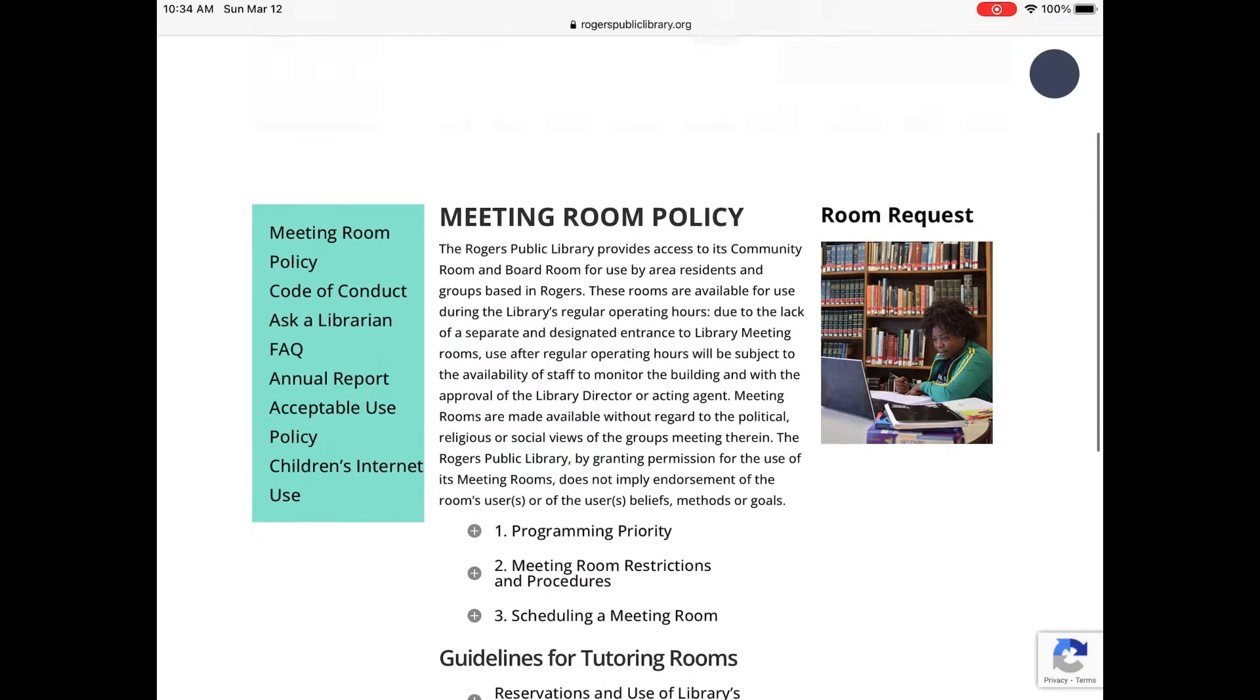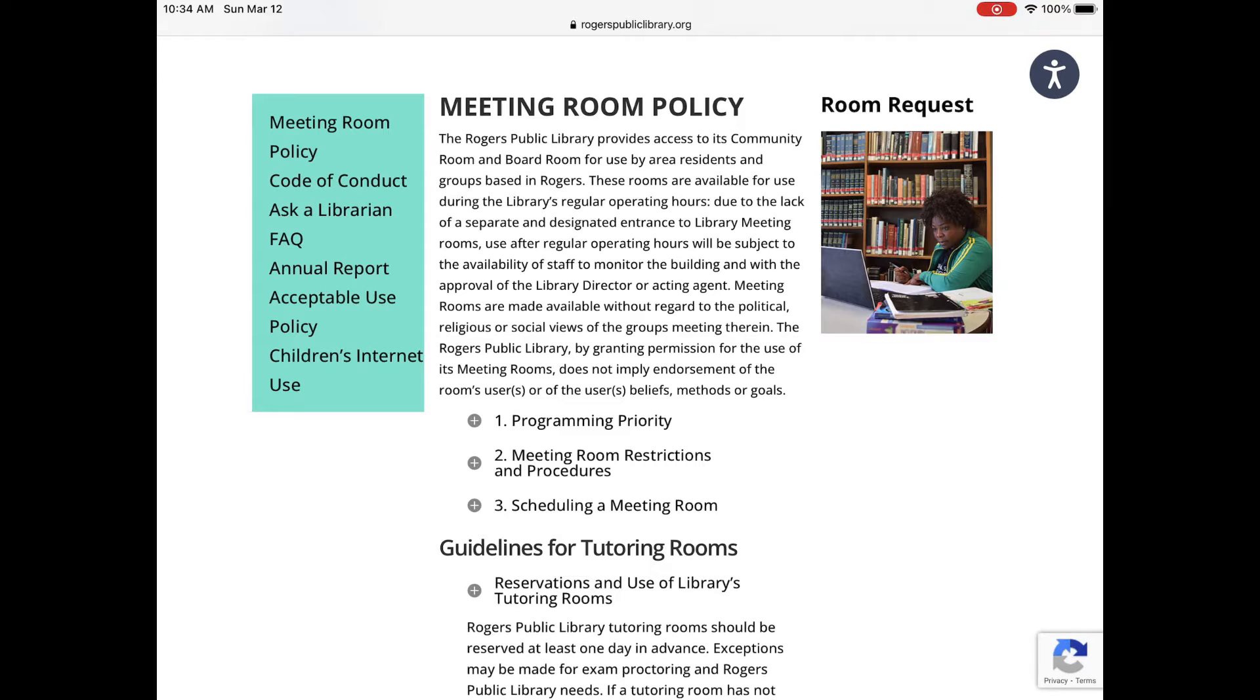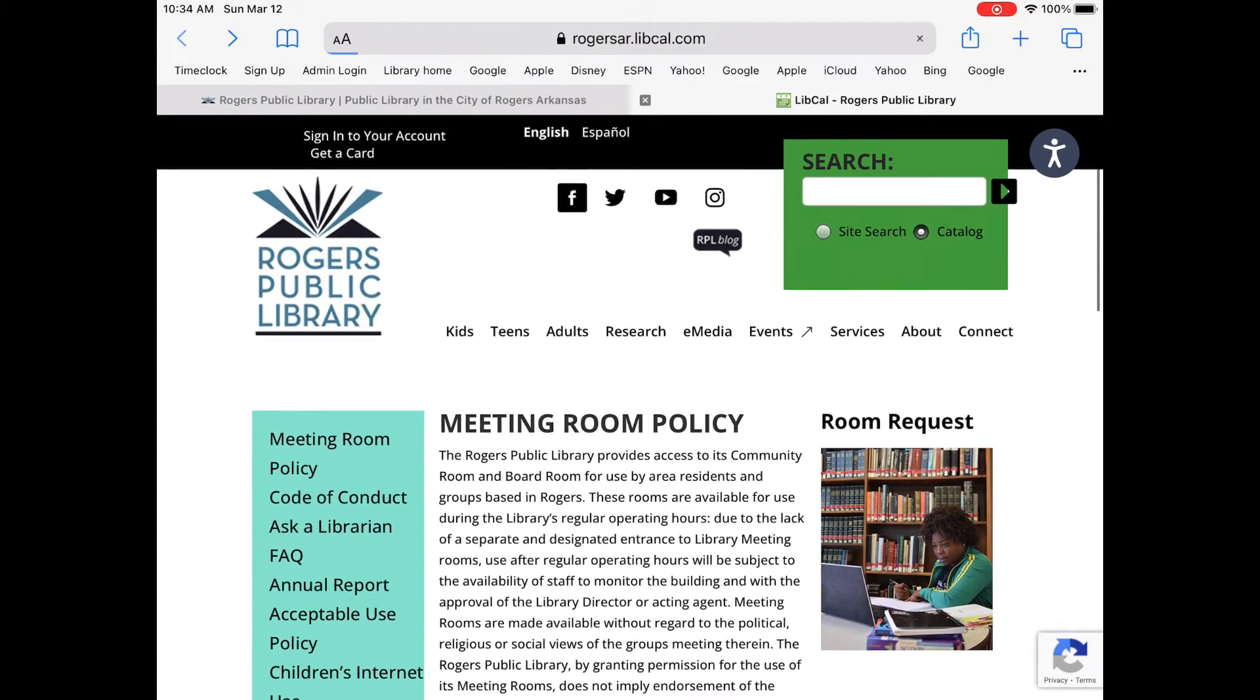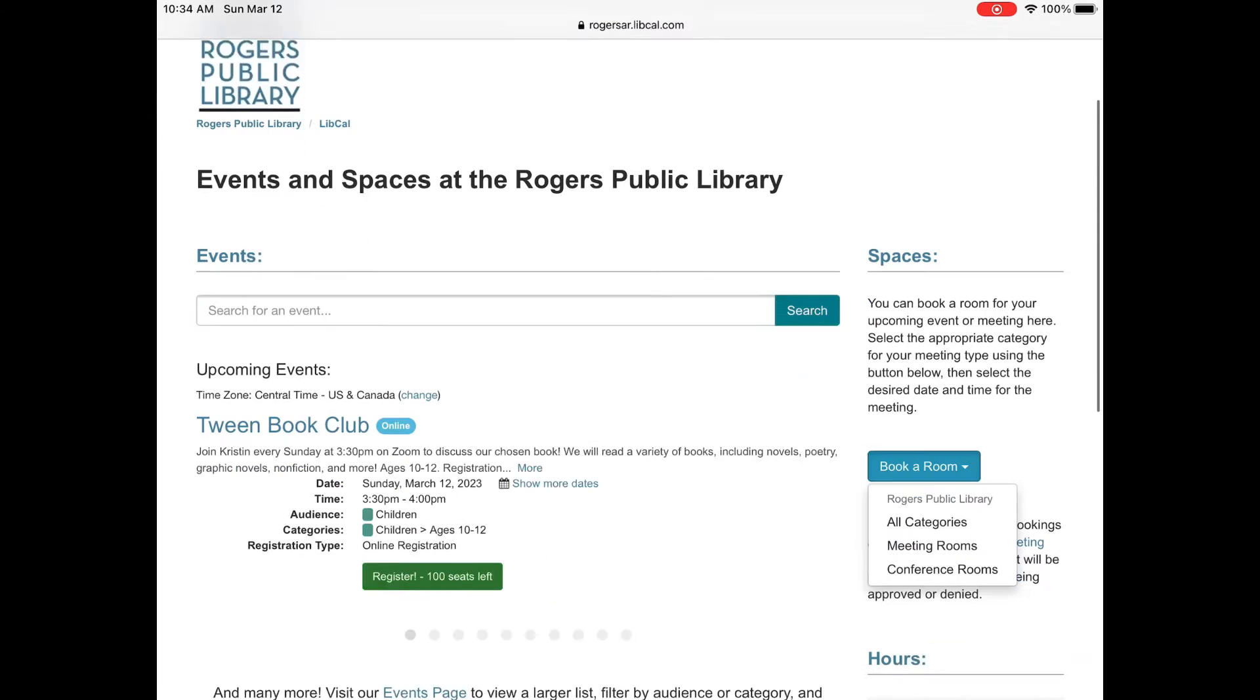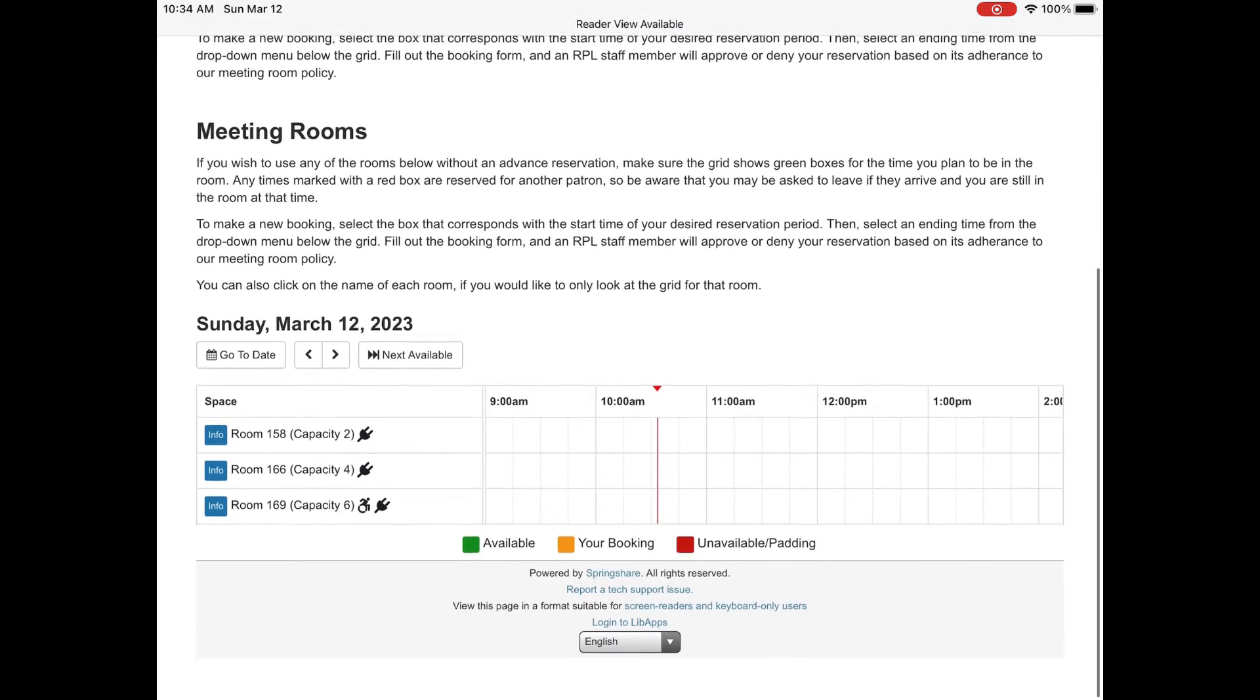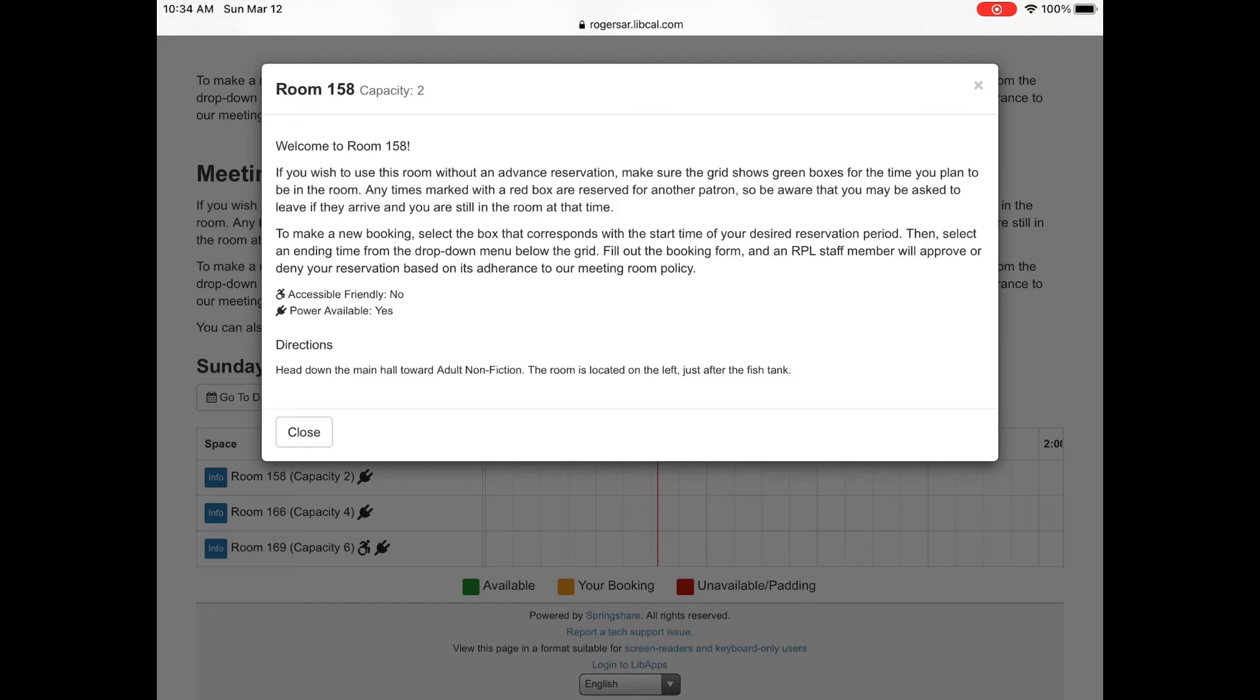You can glance at our meeting room policy or you can go back and there is a button that says book a room. So you'll choose your meeting rooms. The library has two different spaces, meeting room which is our three small study rooms. You can tap info beside the room for a description.